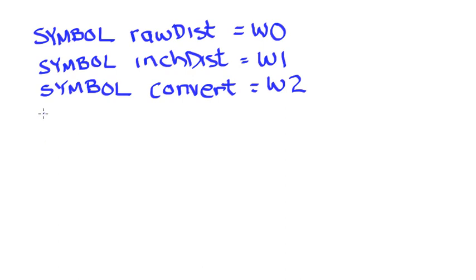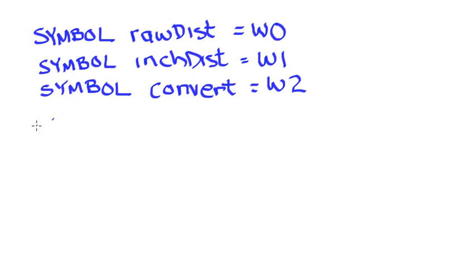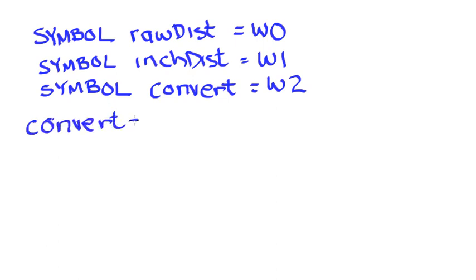I'm going to go ahead and set my conversion factor so that it is equal to 74.